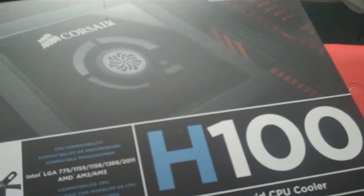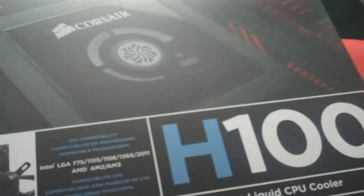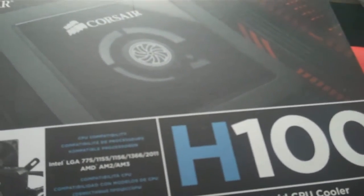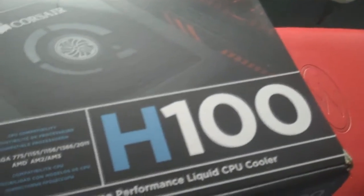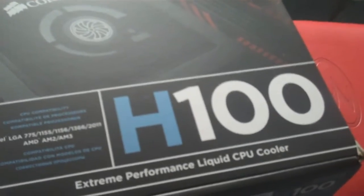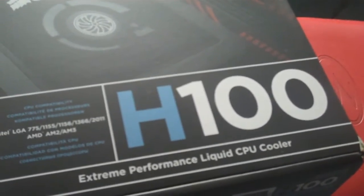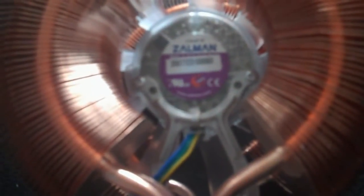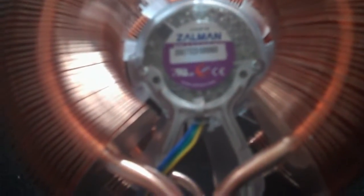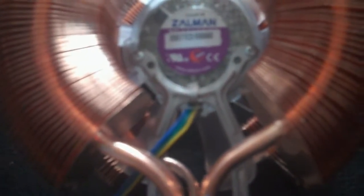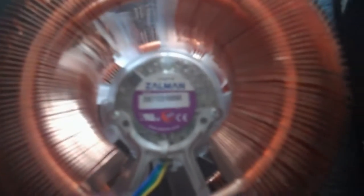Okay guys, this is Dr. Lior V. Bar-El with another segment coming to you live, reviewing the coolers: the Corsair H100 Extreme Performance Liquid CPU Cooler versus the Zalman CPU Cooler CNPS 9900A LED.